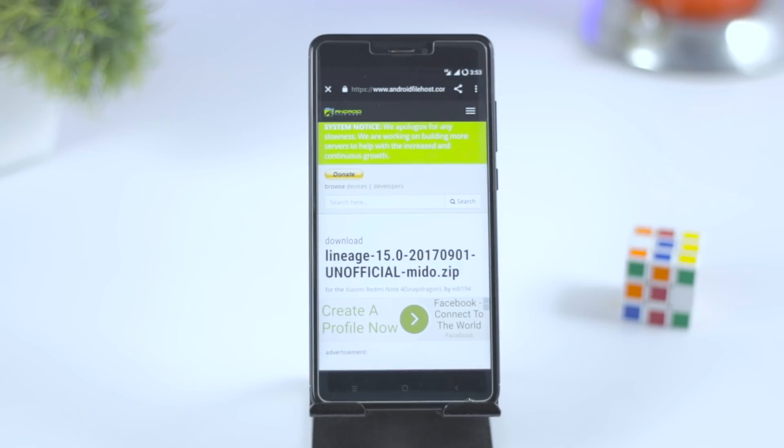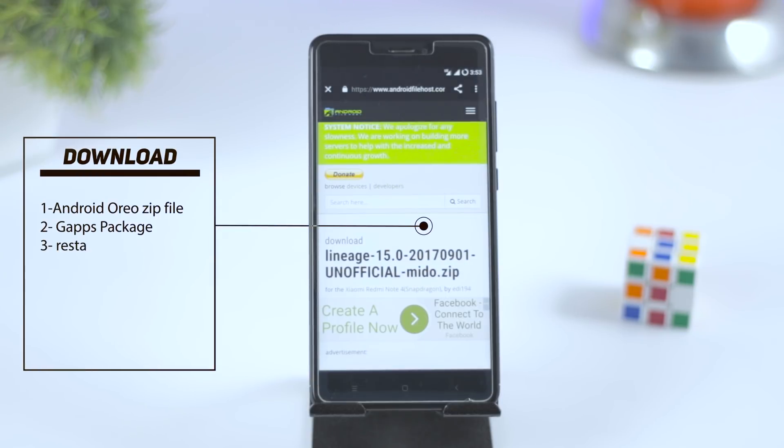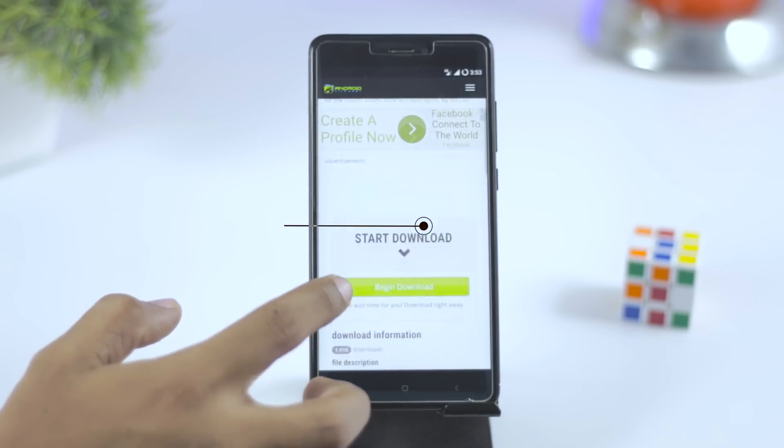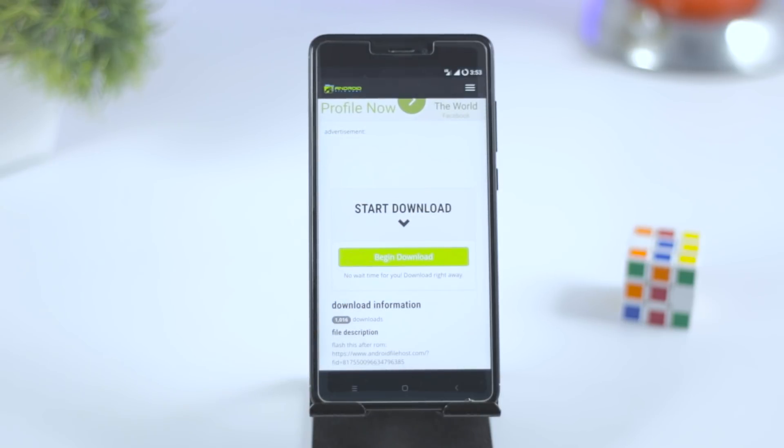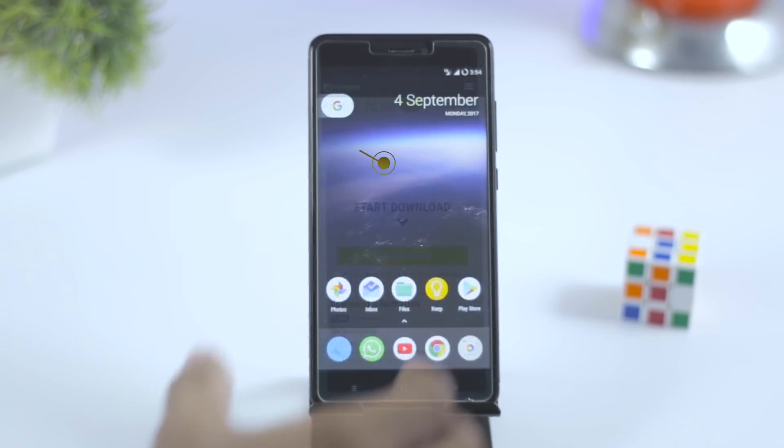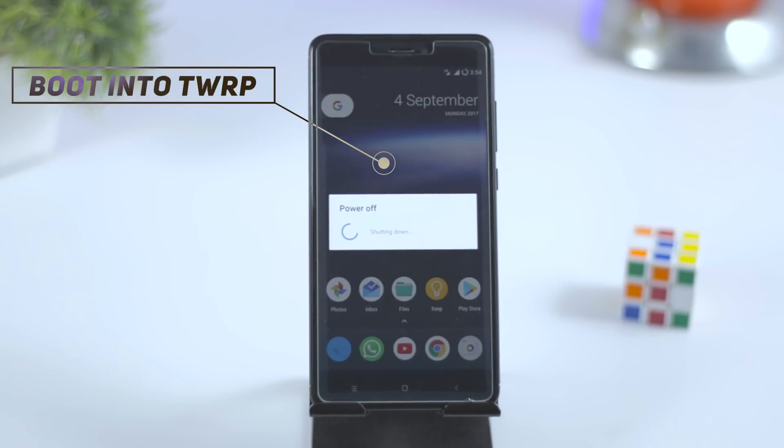First you have to download three files: the Android Oreo zip file, Gapps package, and restart fix issue file. Once downloaded, put them in the internal memory of your device. Once that is done, boot your device into TWRP recovery mode.